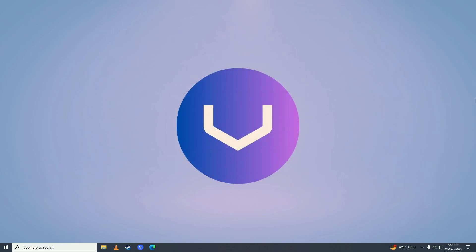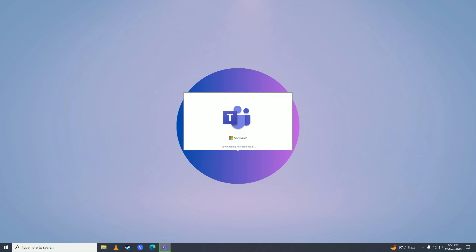Then we'll open the setup of Microsoft Teams on our computer. You can see it says 'Downloading Microsoft Teams' — it's downloading the files required to run properly on our computer. Just wait for it to complete downloading. It won't download again; this will only happen one time. It depends on how fast your internet speed is.